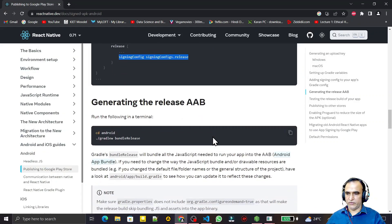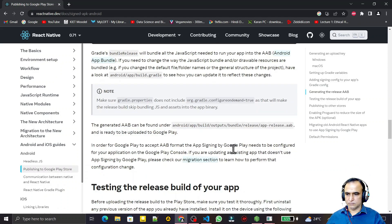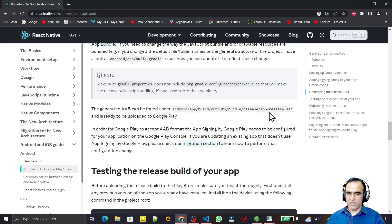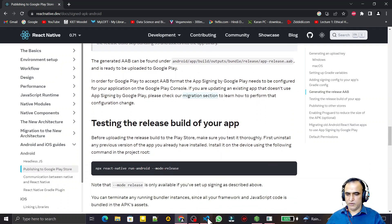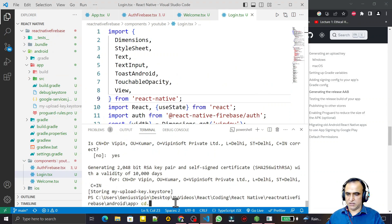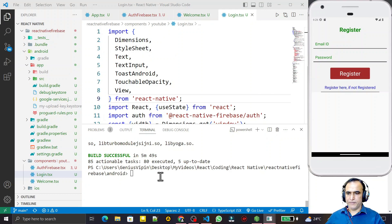Now we have configured everything for generating a signed APK. We go to the android directory and execute the command './gradlew bundleRelease'. That will build an app-release.aab file in the output directory that we can upload on Google Play Store. I go to the android directory and run this command. After about 10 minutes, the build completes successfully.